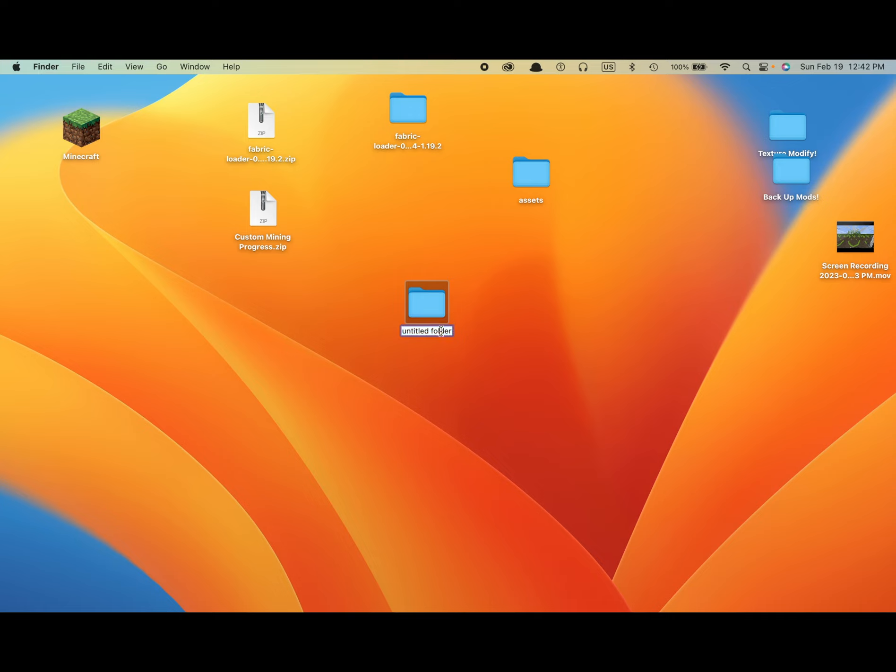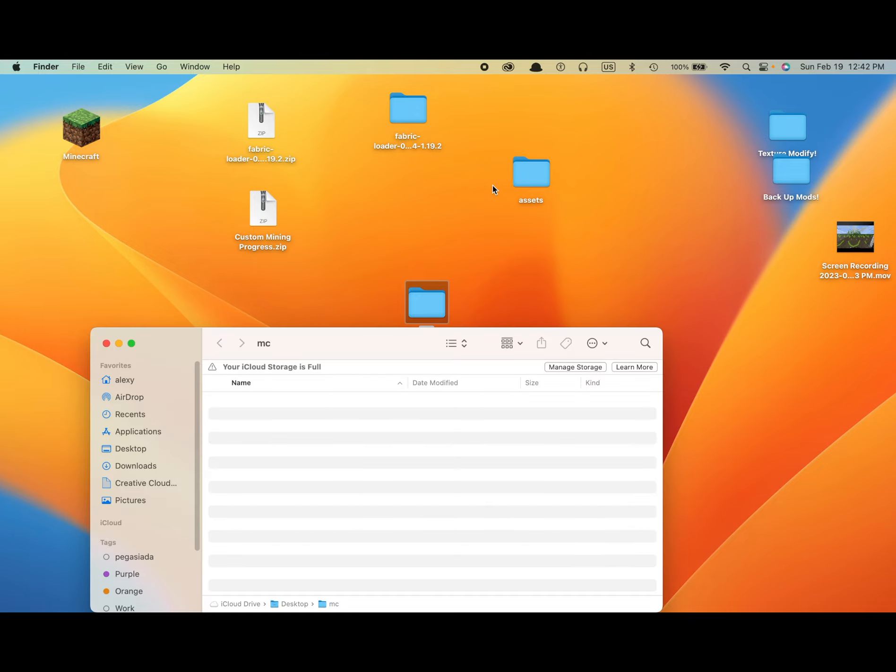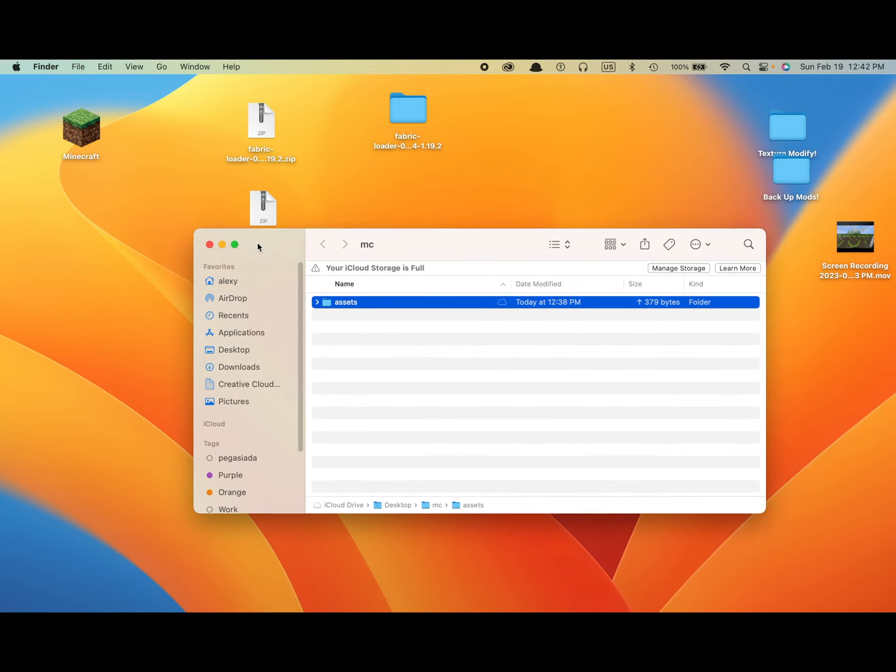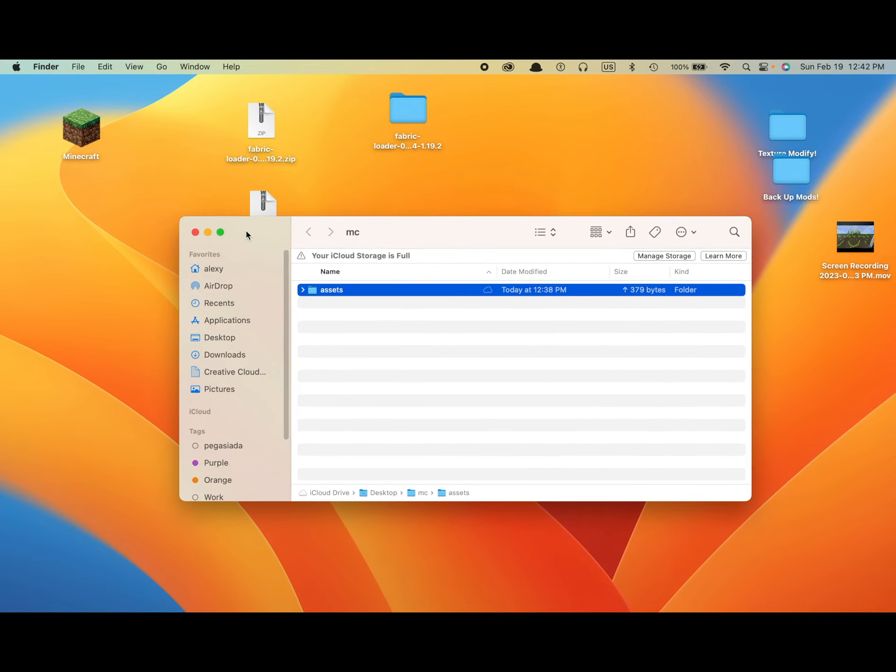Create. So you can name it whatever you want. Name it anything you want. I'm just going to make mine MC. Simple name. After that, open it. Move your assets folder. It's going to take really fast. And after that.